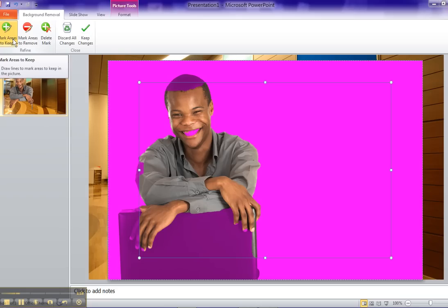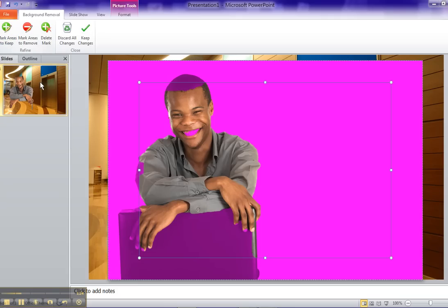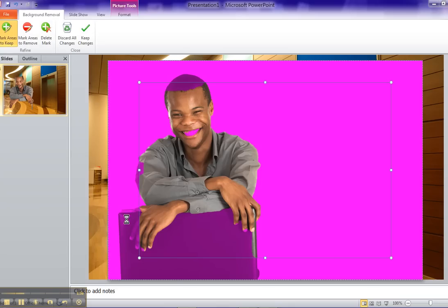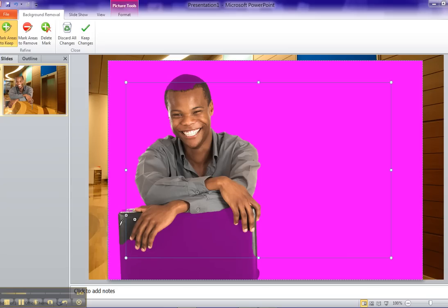What we're going to do is click on things that we would like to keep, in other words, areas that we'd like to keep, and we want to be able to keep everything here. Let me make sure that's selected, and we're starting to get more stuff back. You notice we got part of a shirt back. We're getting the notebook back.